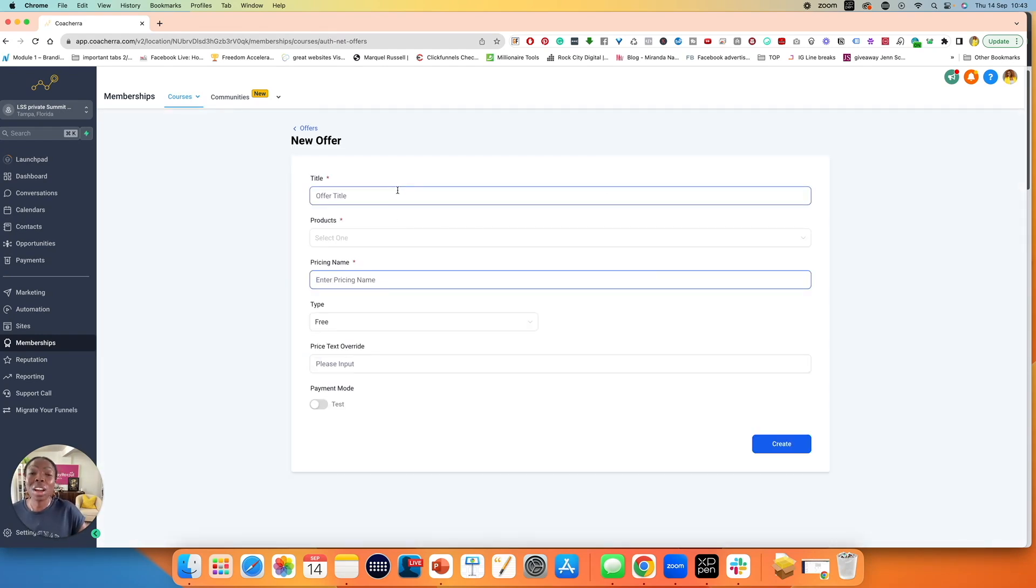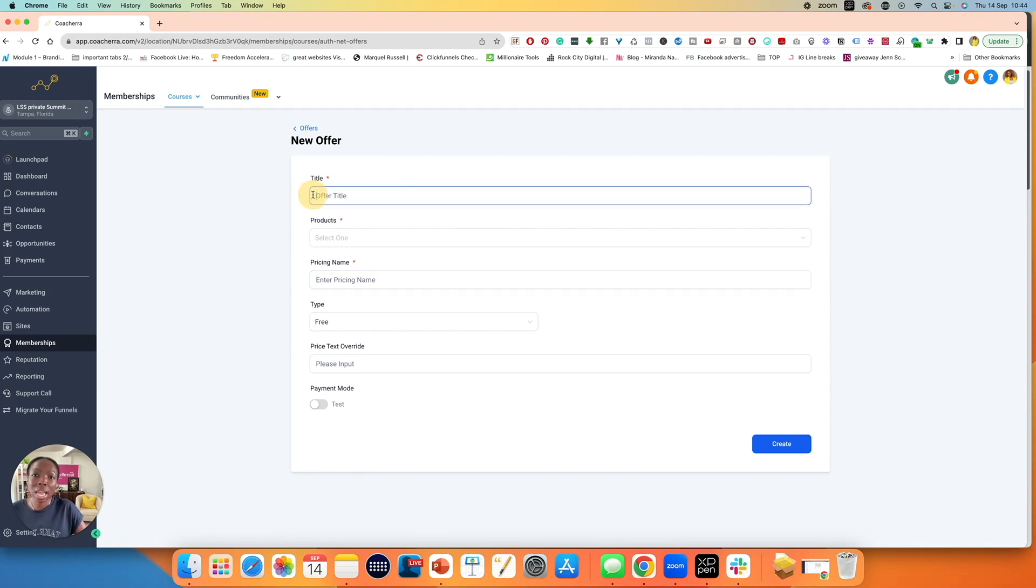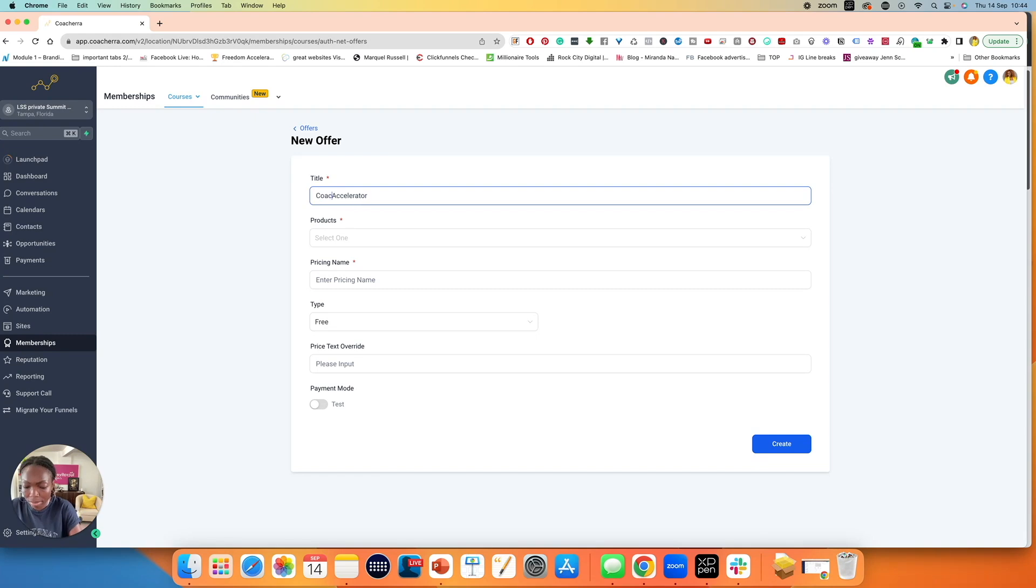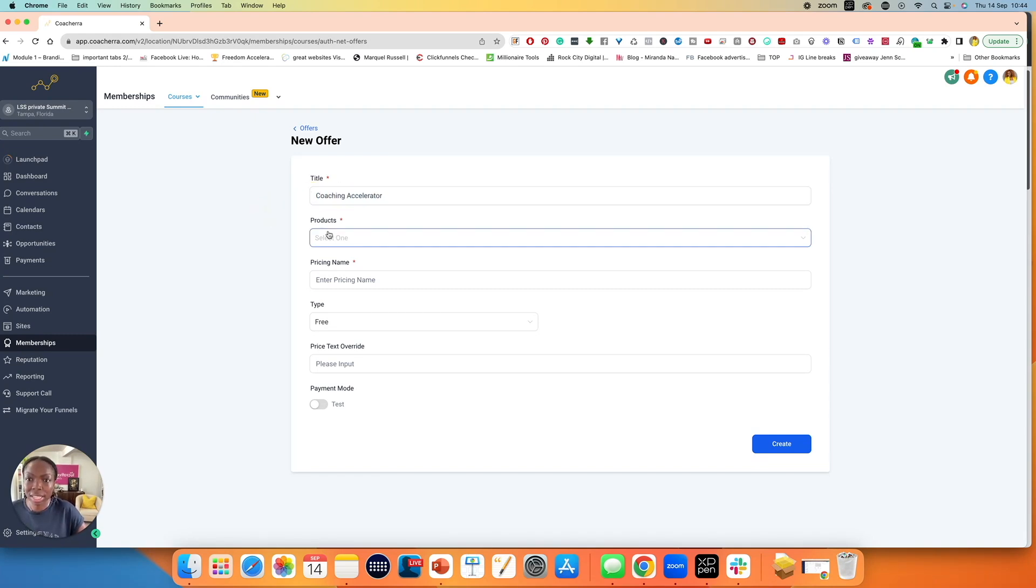It's going to ask me what is the offer title. Let's say I'm creating a bundle called Coaching Accelerator. I'm going to copy this just in case I need it again.